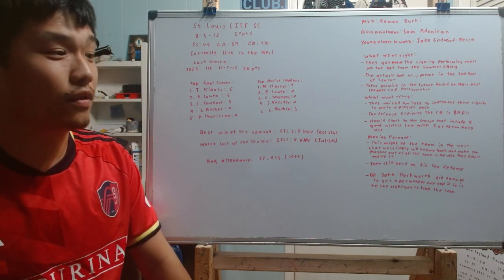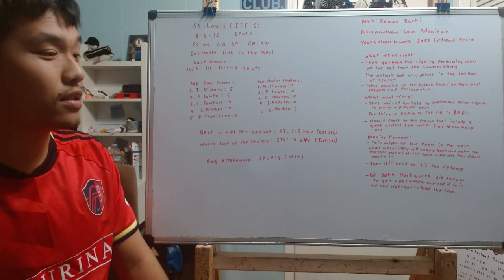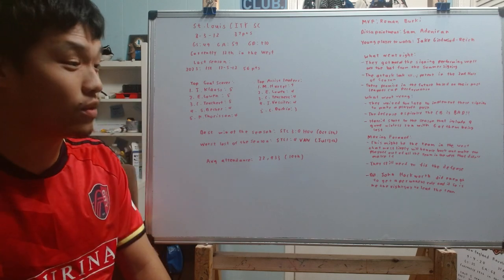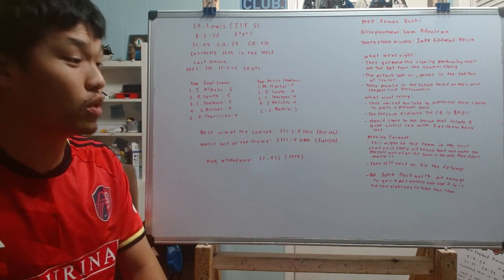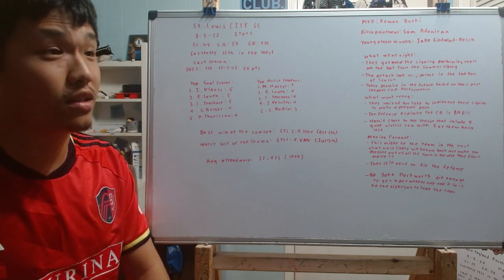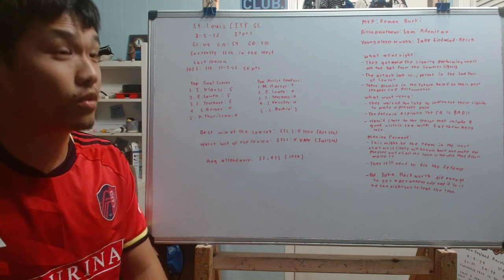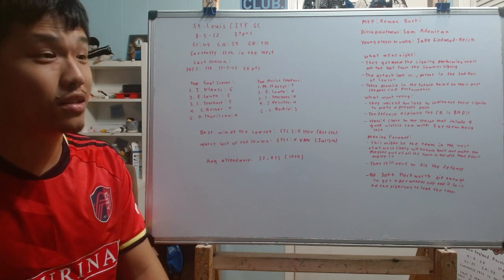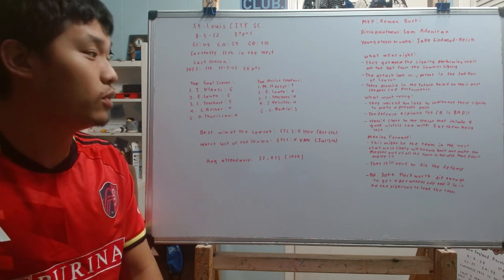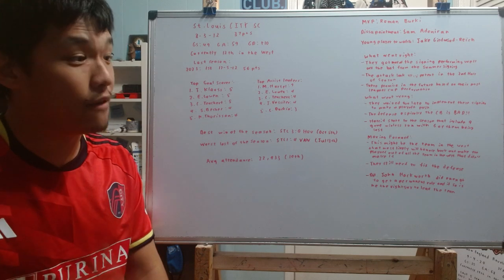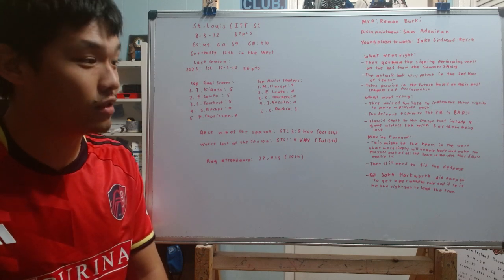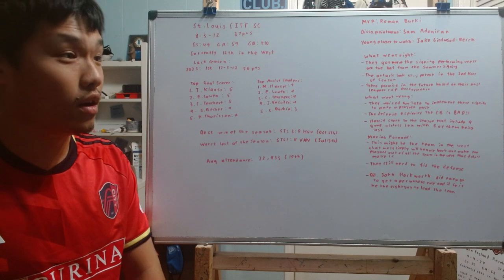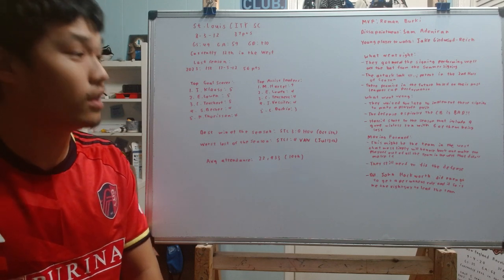They definitely suffered a bit of a regression. And for St. Louis, you know, there was no doubt that they were going to suffer a bit of a regression. There's no doubt that they're going to suffer a sophomore slump. Though I will say that for St. Louis, as I mentioned a lot recently,